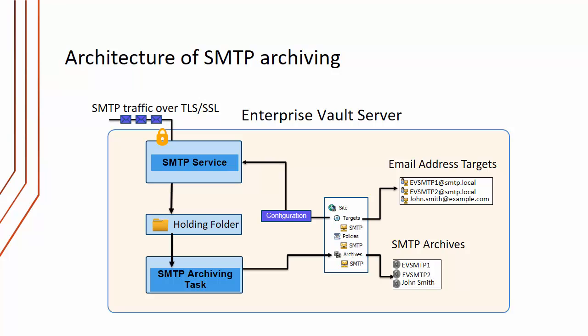In our example, we've got a couple of journal addresses: eb SMTP one at SMTP dot local and eb SMTP two at SMTP dot local. So any emails to those journal addresses are going to be archived. In addition, we can archive just ordinary emails to users - in this case John dot Smith at example dot com. Any emails that don't match an email address target will not be archived and will be deleted from the holding folder. We also need to define a number of archives which are going to receive these emails from the address targets. We can create these as any type of archive, but there is a special SMTP archive which is probably the best one to use.